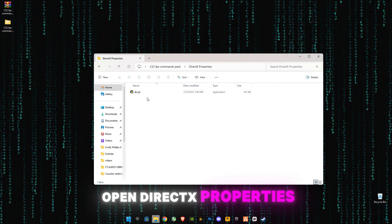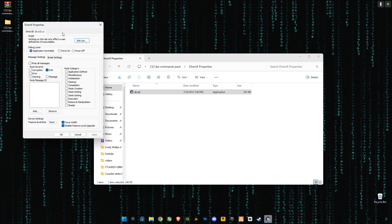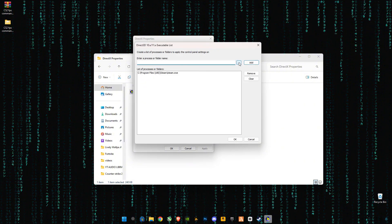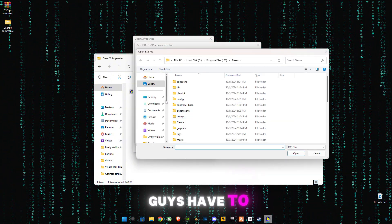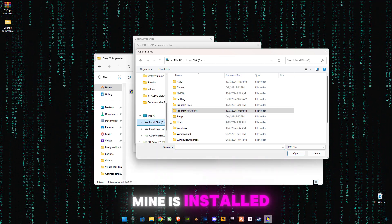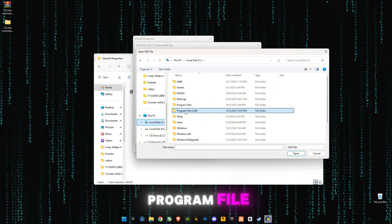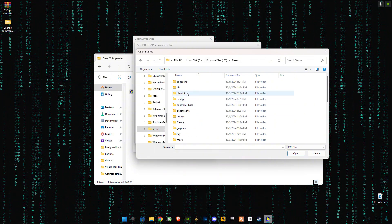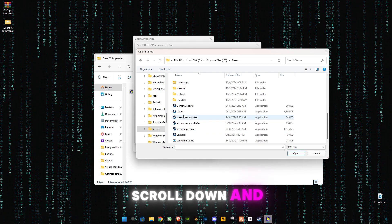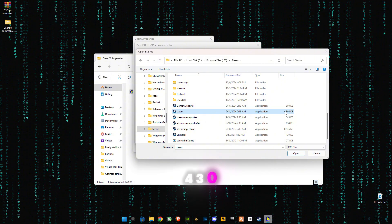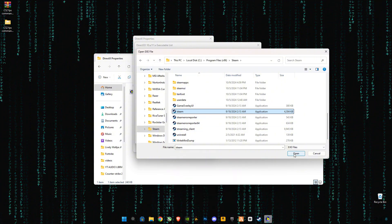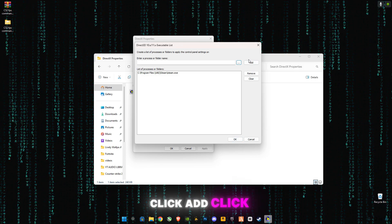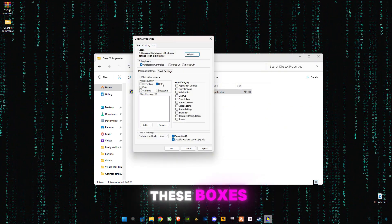Open this text properties from Microsoft, click on edit list, click on three dots, and you guys have to select your Steam where you have installed. Mine is installed in C drive program files, search for Steam. Scroll down, you will see Steam application which is 4304 KB in size.